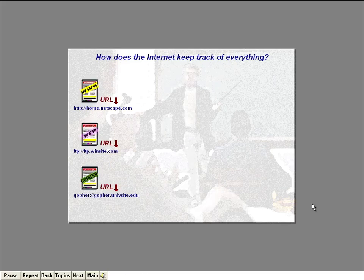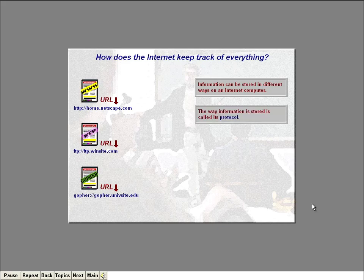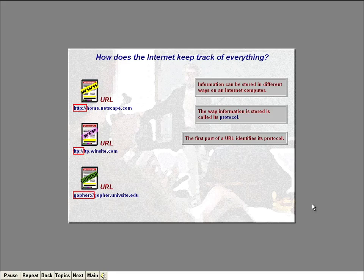Let's look at some typical URLs. Information can be stored in different ways on an Internet computer — web pages, FTP sites, and Gopher sites each store information differently. The way information is stored is called its protocol. The first part of the URL address identifies its protocol — for example, HTTP stands for information stored as a web page, and FTP stands for information stored as a file at an FTP site. The protocol part of the address is generally separated from the rest by a colon and two forward slashes.